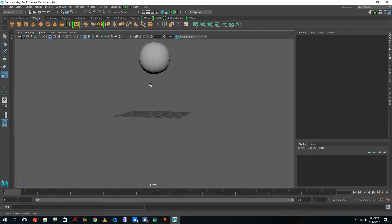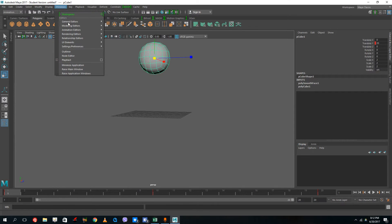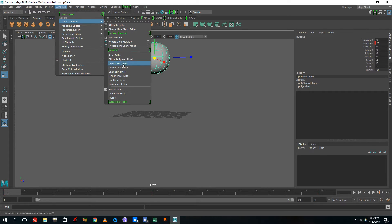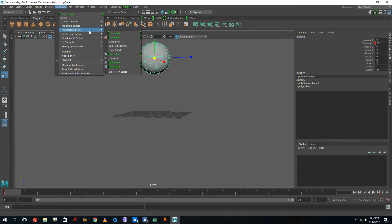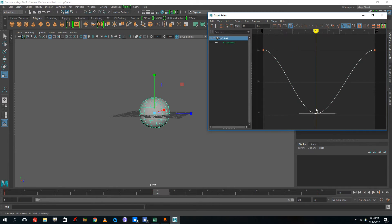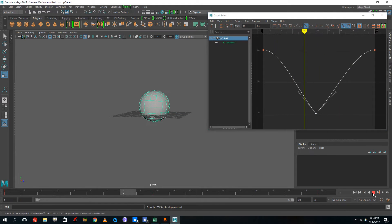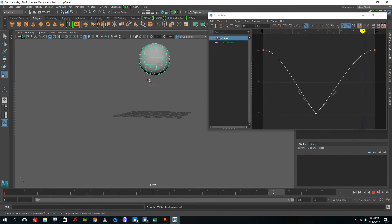I'm going to use the graph editor that we learned in the previous lesson to give it a proper bouncing ball effect. I'll go to Windows, General Editors, Animation Editors, then Graph Editor. Here you can see the ball is decelerating, accelerating, and decelerating — and this is the spot where the ball bounces. I don't want it to decelerate here, so I'm going to break the tangents and make them straight. Now let's play the animation — you can see we have a bouncing-like effect.